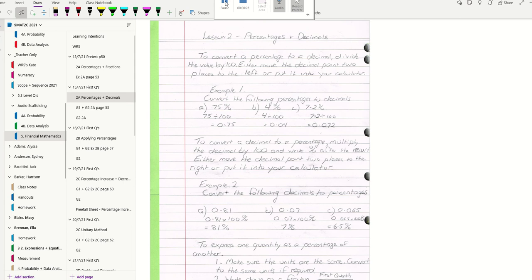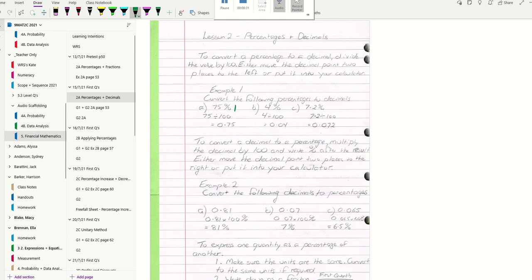In our examples, we have 75% here. We're going to change it to a decimal. So we divide 75 by 100. We can either move that decimal point two places to the left, which means we have a zero there, or you can put it into your calculator.